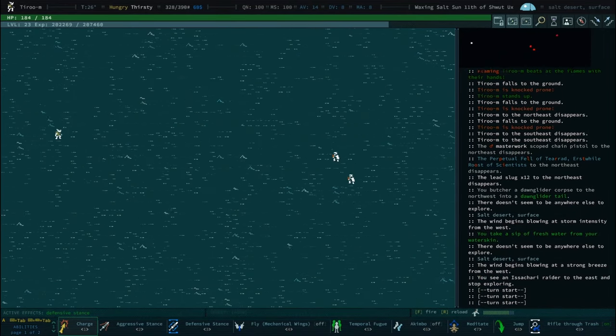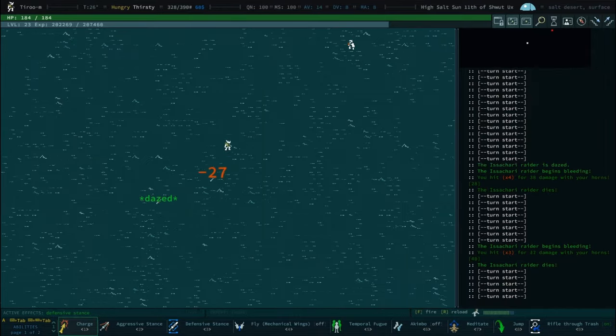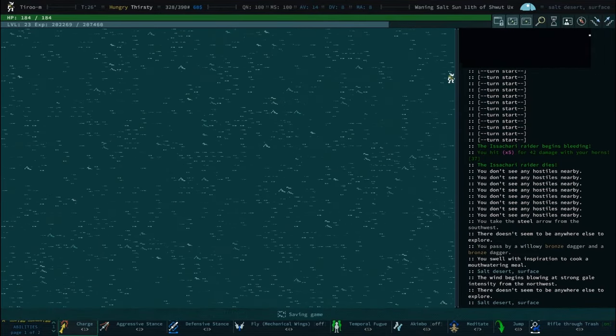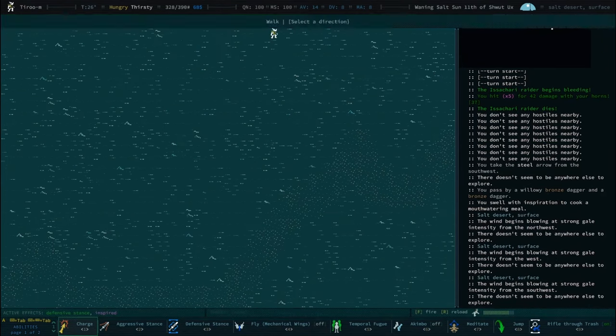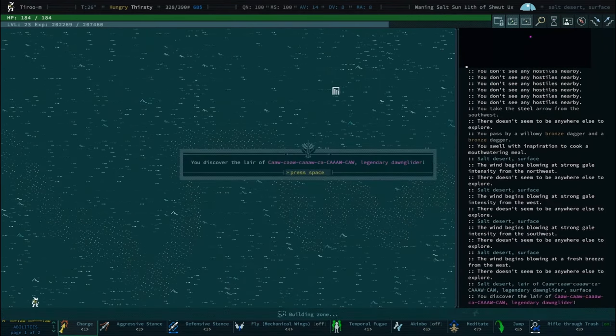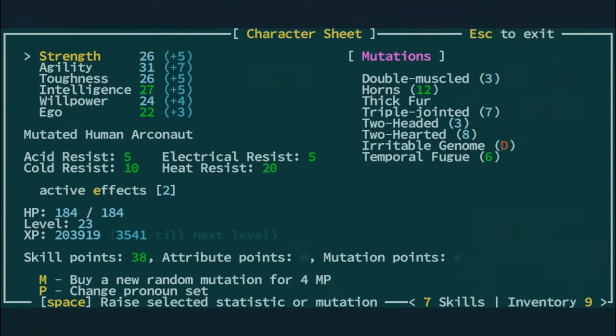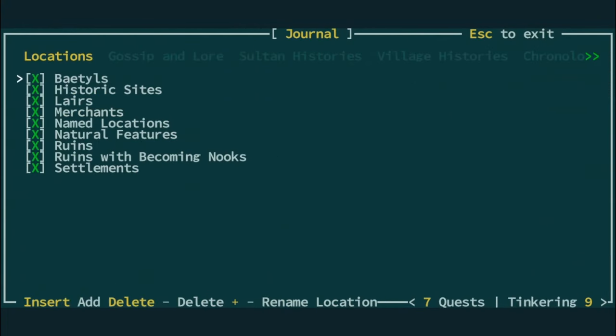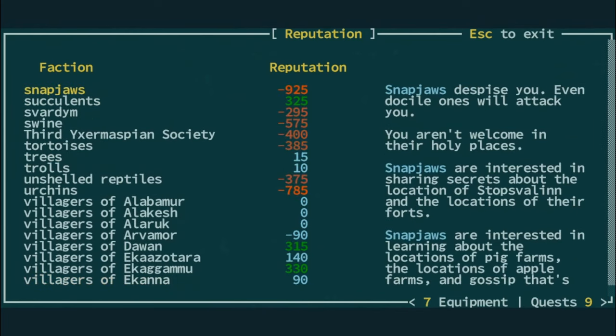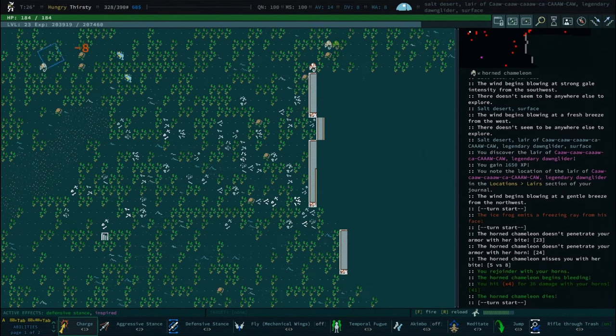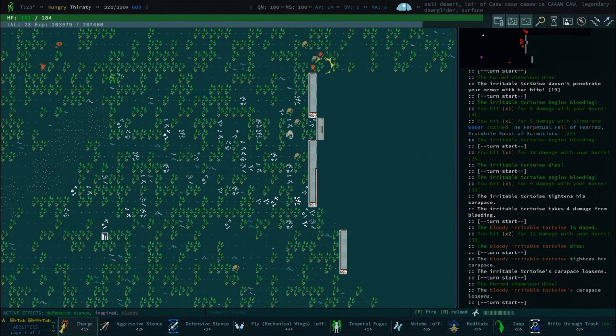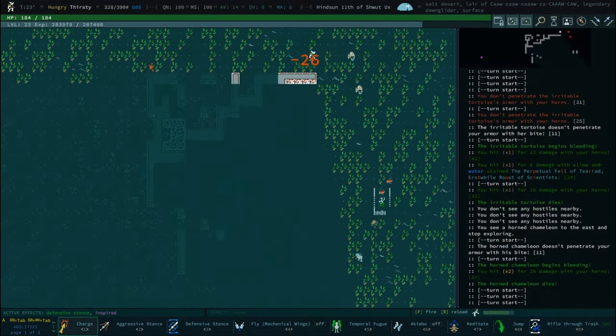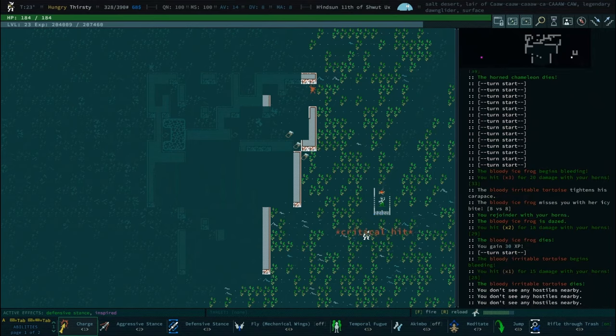I think we're doing enough damage to Isakari Raiders. Kragmensch will be a completely different story. I think we'll still hit through him pretty hard because we've got plus five on our strength, so our natural weapon gets all that pen. What is our pen? Nine?